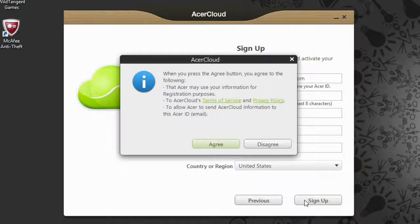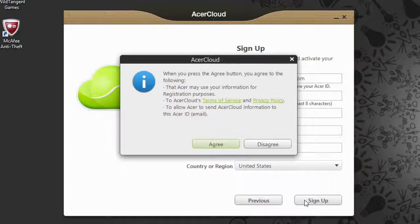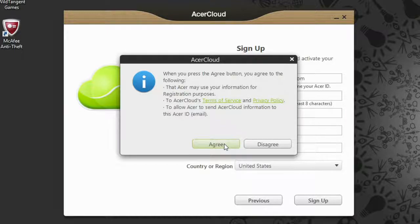A window will come up asking you to agree to a few things. Read through them and then to move to the next step, click Agree.